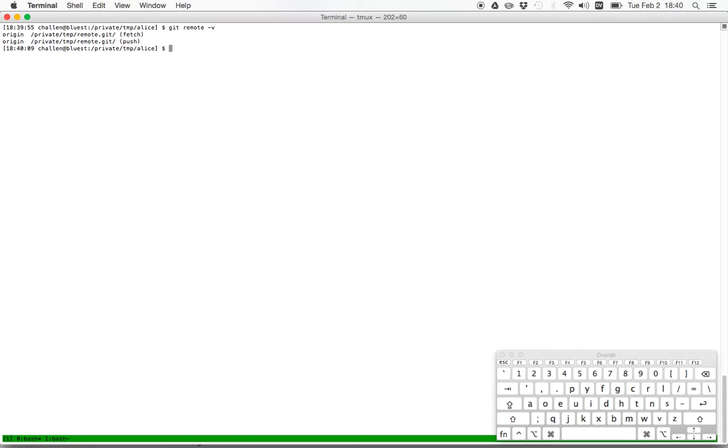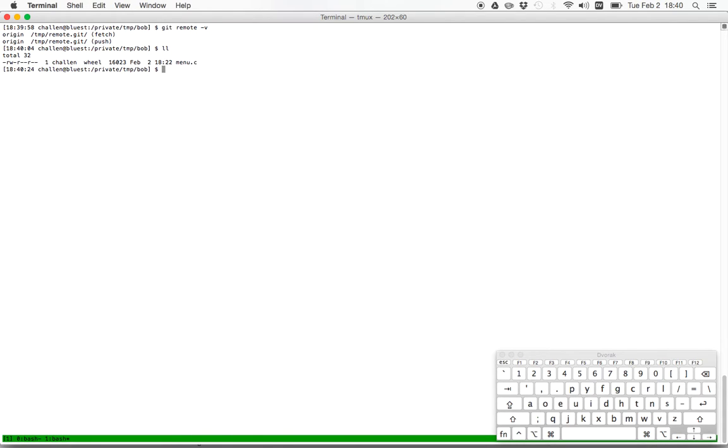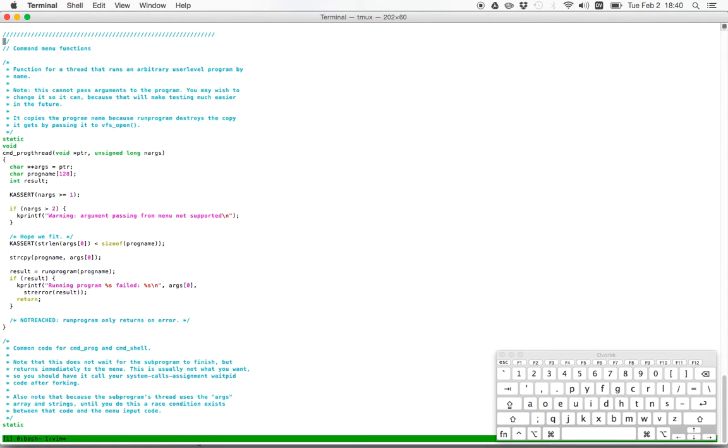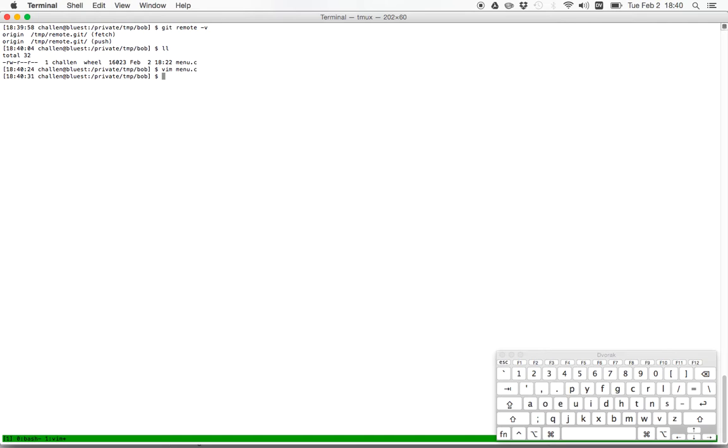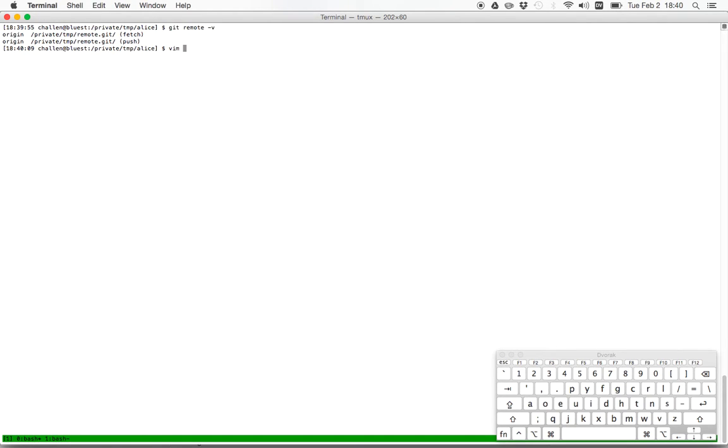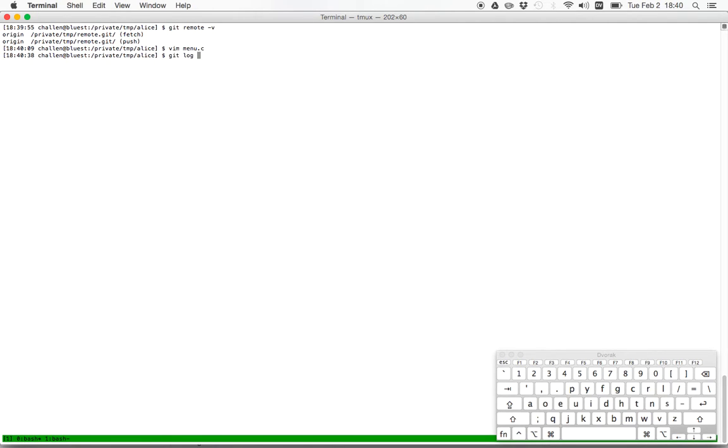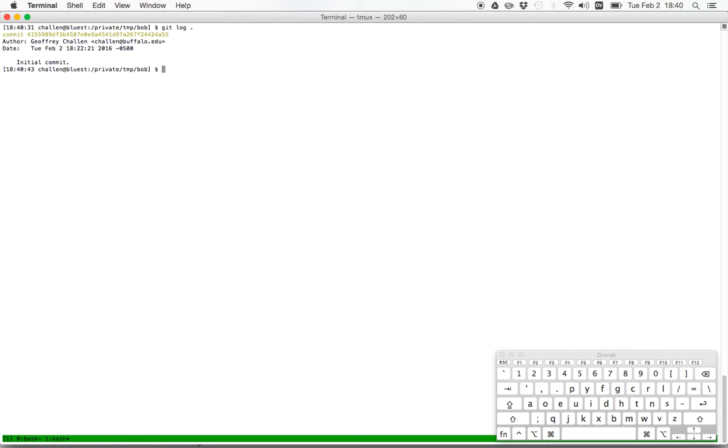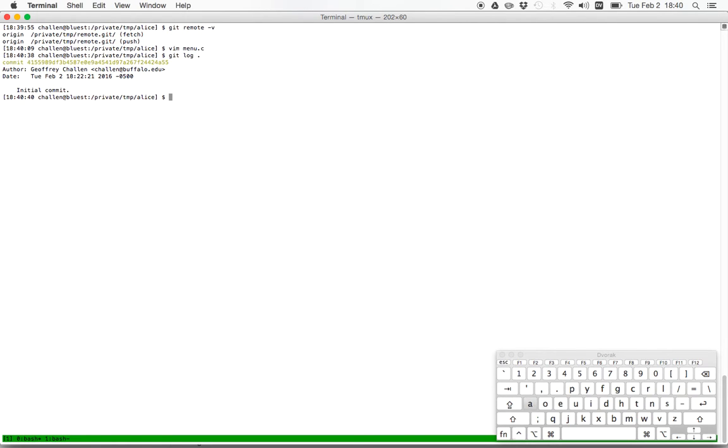So here's Alice and Alice and Bob are sharing a remote. That remote is also located in my temp directory. And they're using that remote to share their changes with each other. It turns out the private and temp are the same thing. So that's going to work out. So Alice and Bob have one file in this directory, which is menu.c. I copied this over from the OS 161 sources. So it looks pretty familiar.